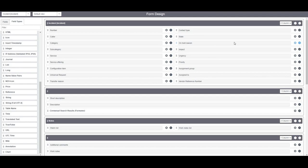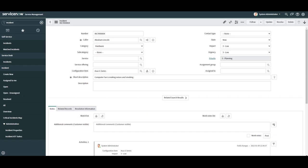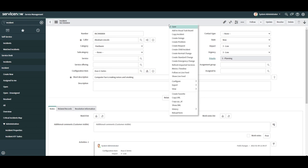Now that we've saved our changes, let's close this form editor tab and refresh our incident form to see the new field.